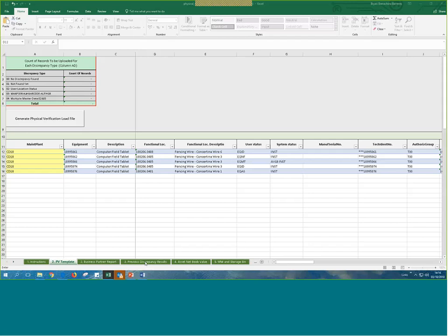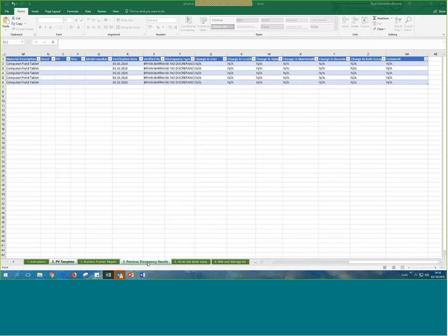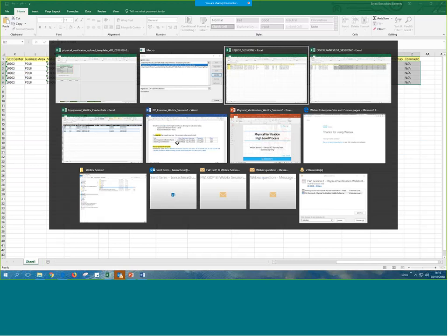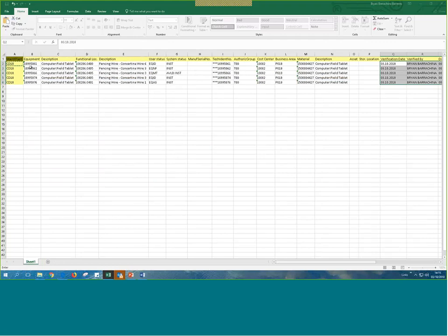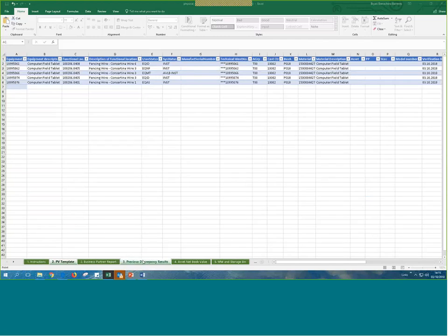Then we went to the previous discrepancy results tab and pasted the information from the discrepancy Excel. We have to be careful here because although we selected the physical verification layout, it does not match exactly. The discrepancy Excel has a plant column CD10 followed by an equipment column, but the PV template's previous discrepancy results tab only has equipment first — not plant. So if you copy and paste directly, the information will not be reflected accurately.